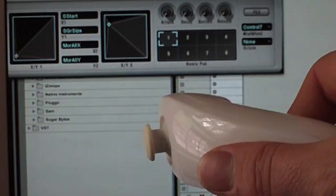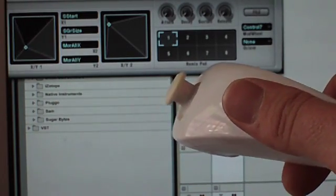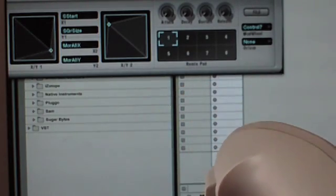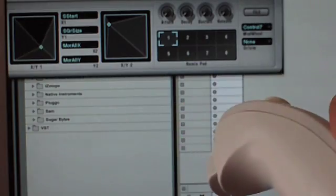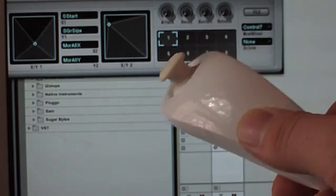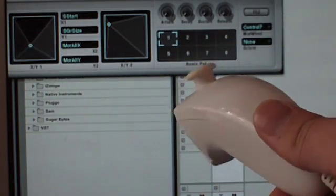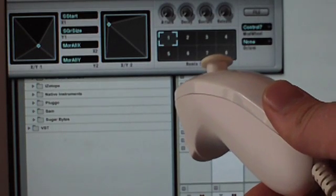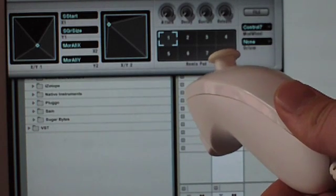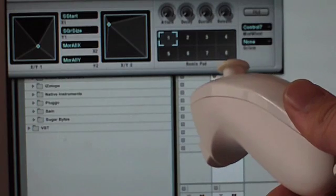This is using the granular sampler and the roll is controlling the start position — where it starts to pull the grains from. If you sweep it from left to right you can hear what it's doing. But you can also stop anywhere and kind of hold that tone and then play with it.